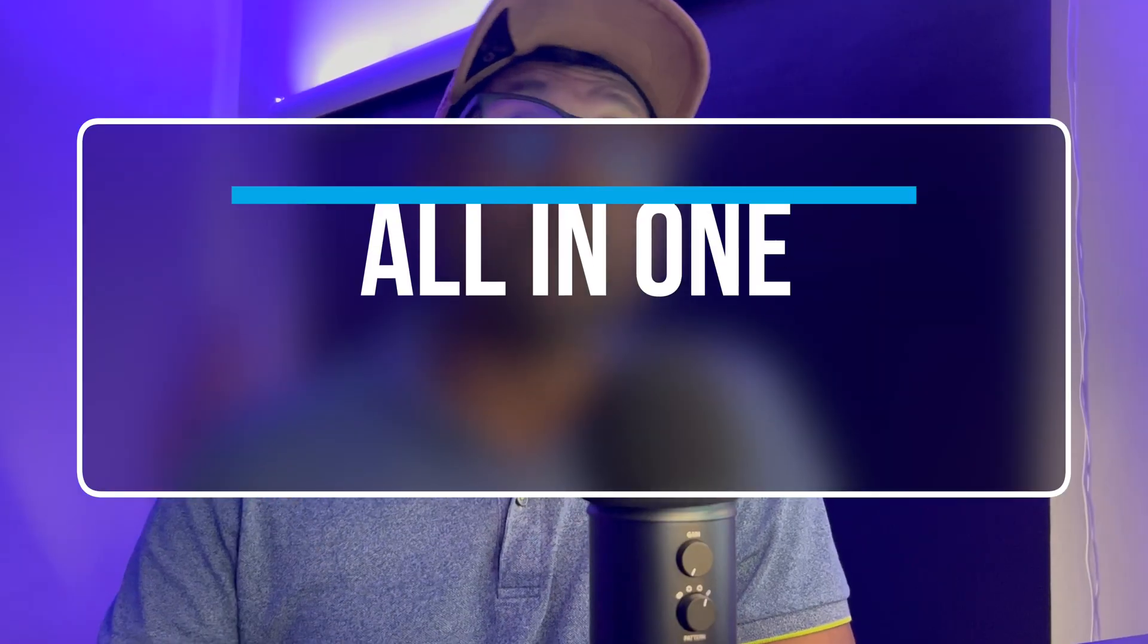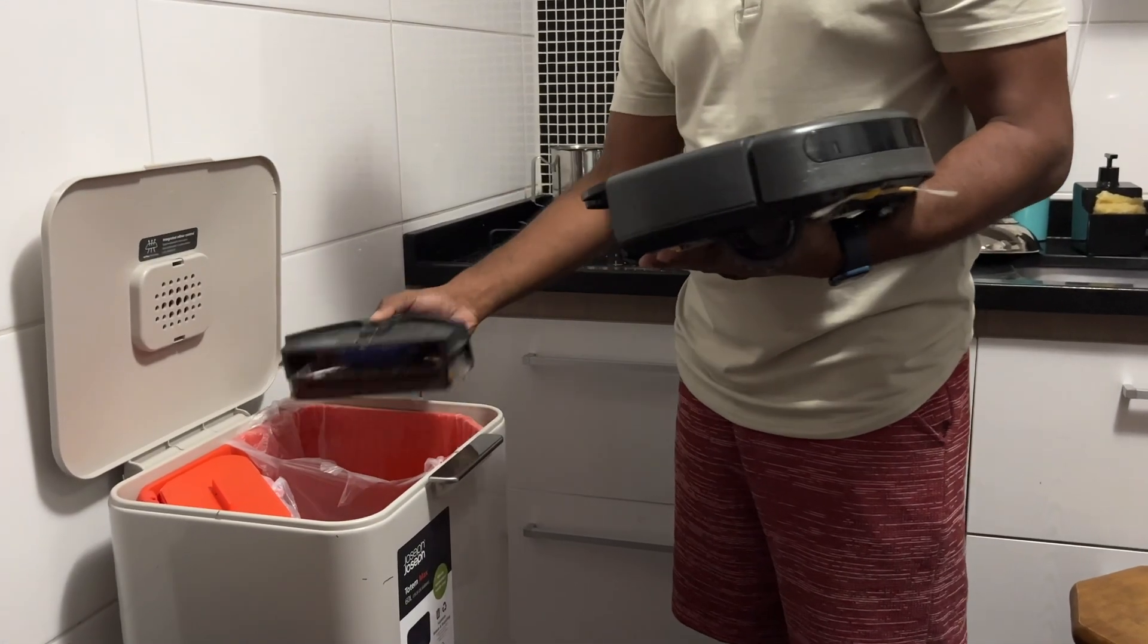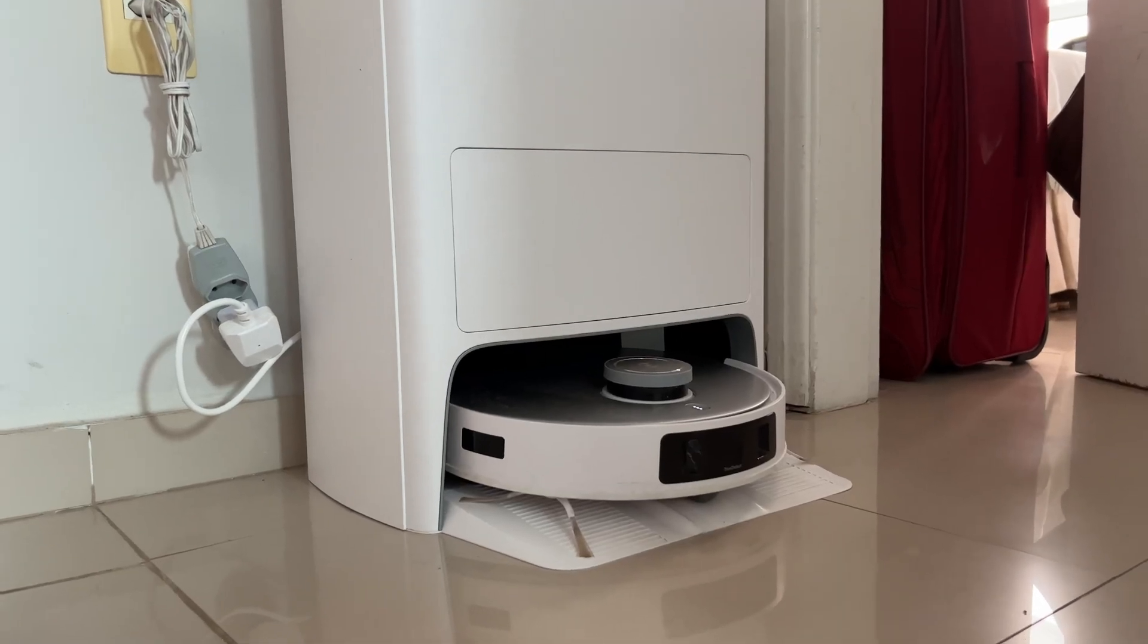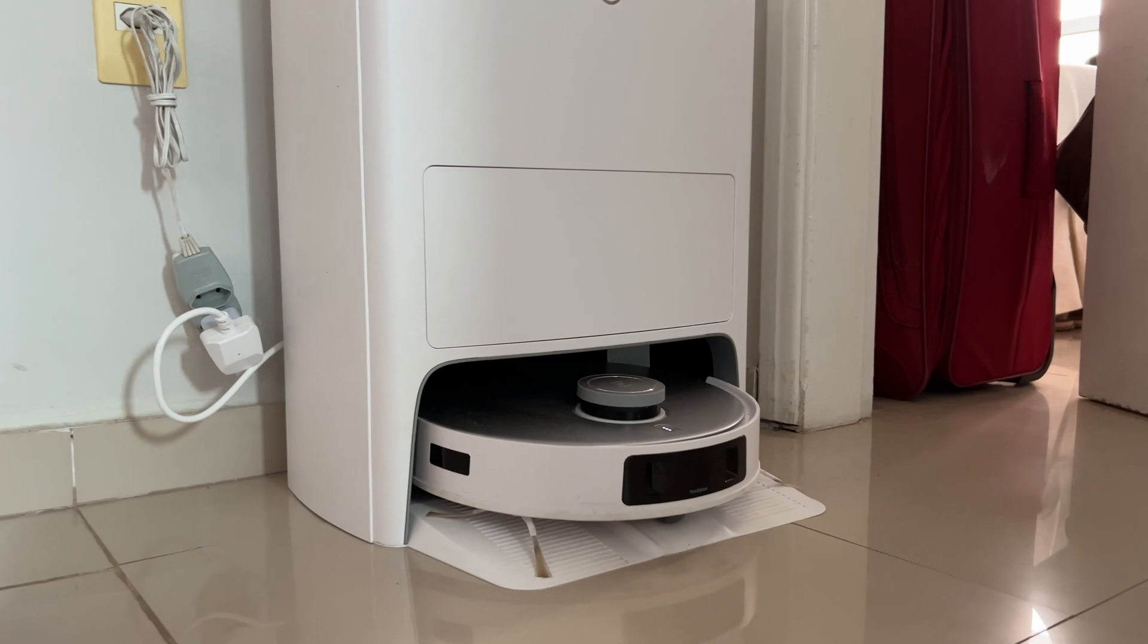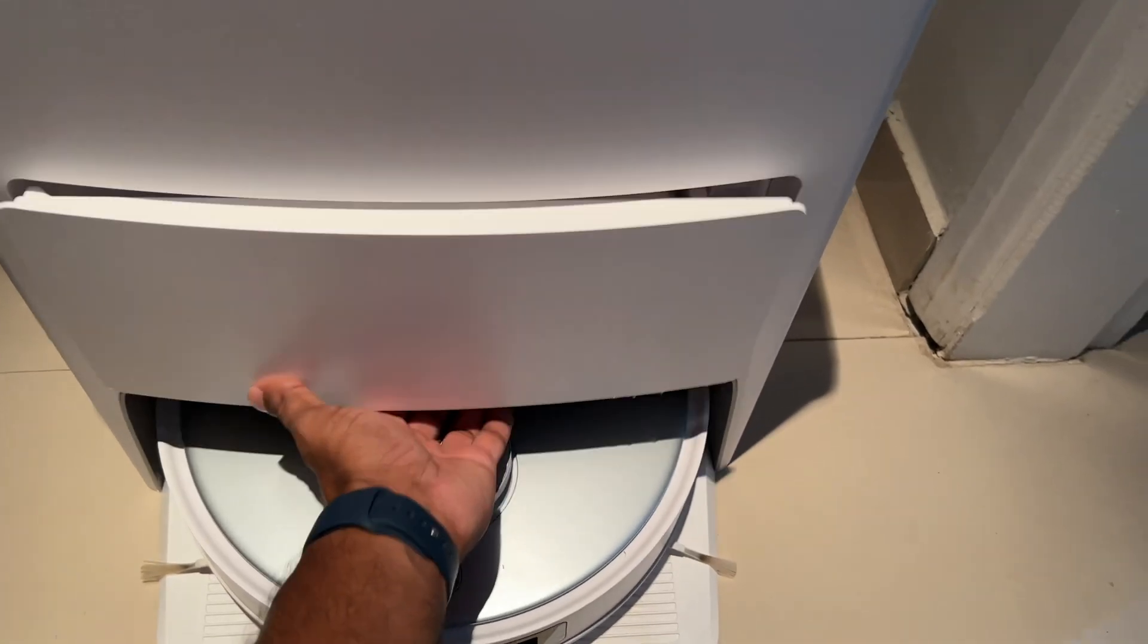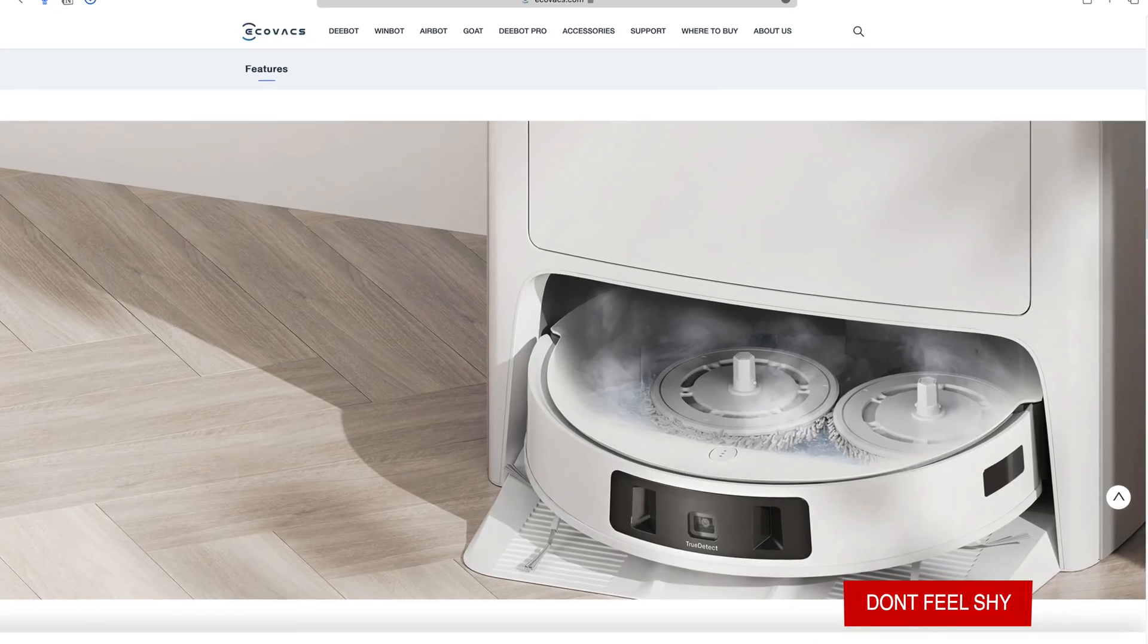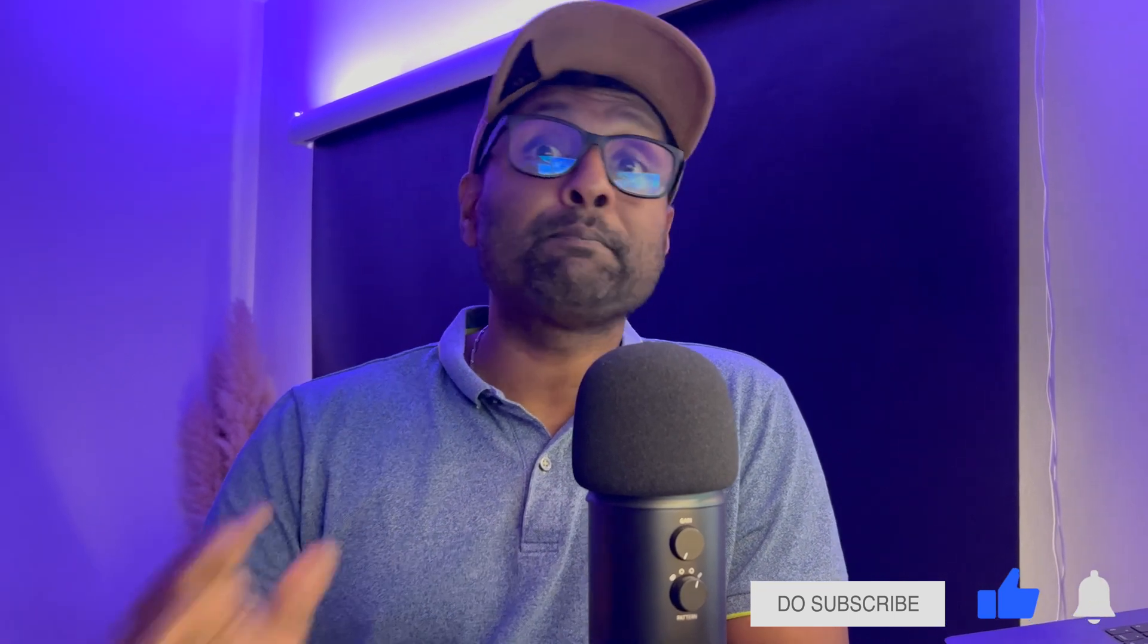Then we have the all-in-one station. Now say goodbye to manually emptying the dustbin or even mopping the floor by yourself. This device features a self-emptying base that automatically empties the robot's dustbin into a larger container. Plus allows the device to do hot water mop washing. Basically, no need for frequent disassembly and manual washing.